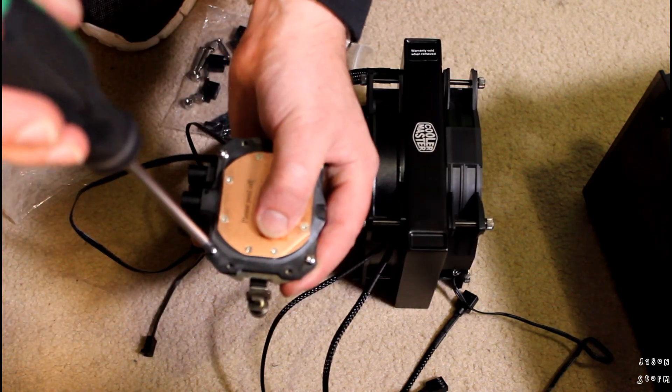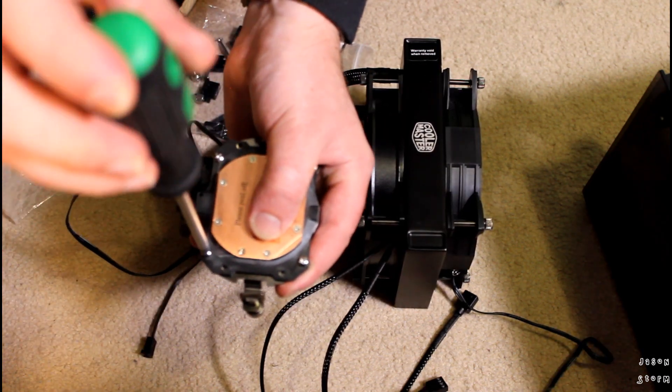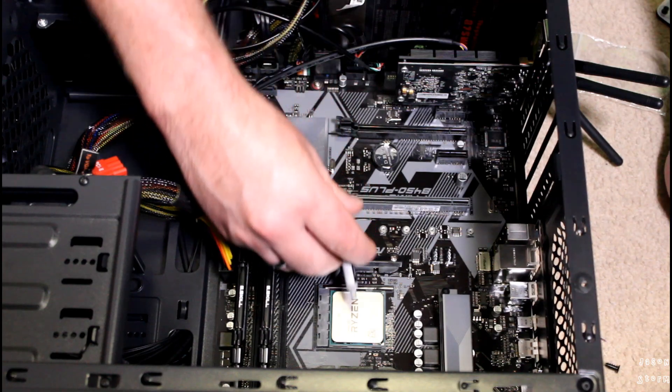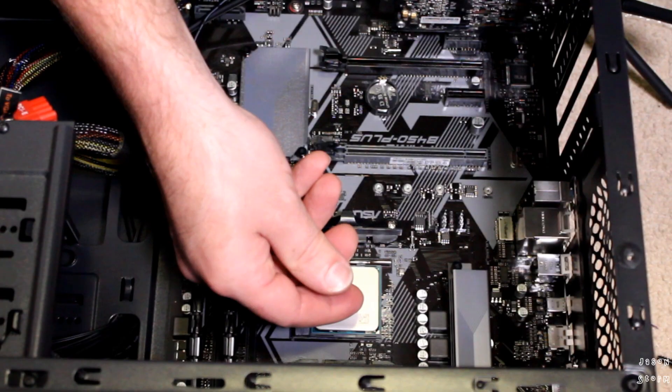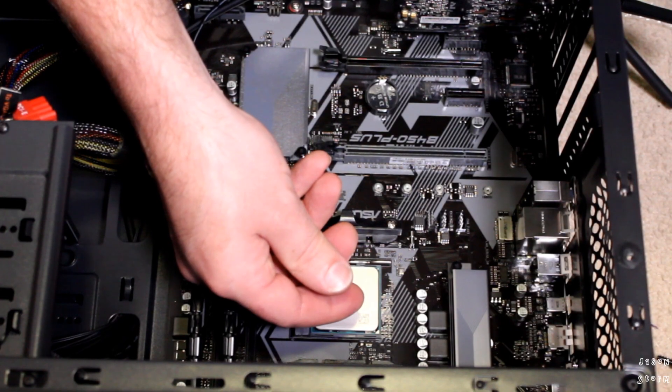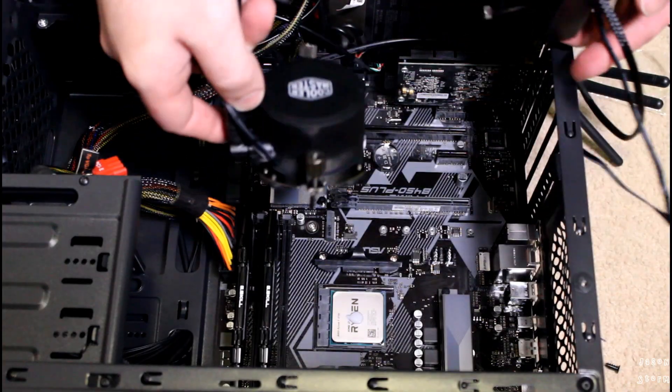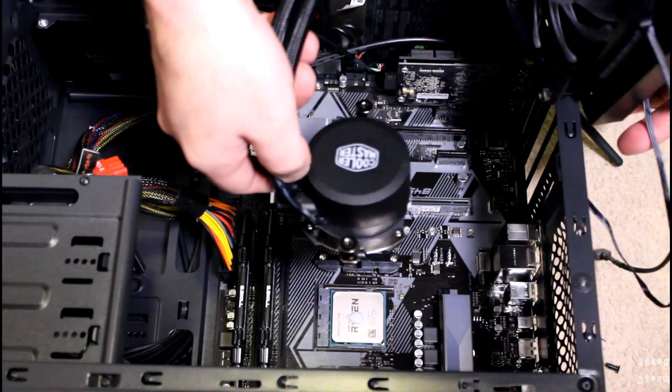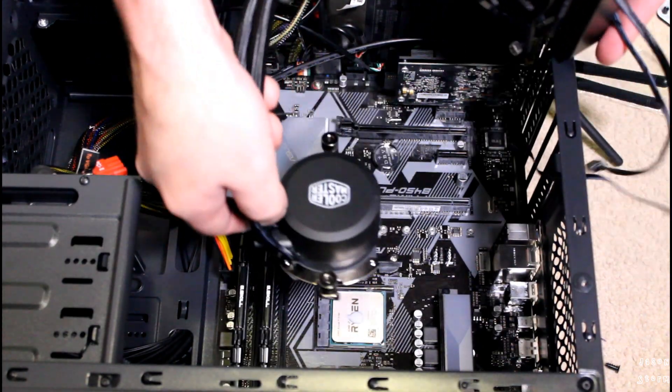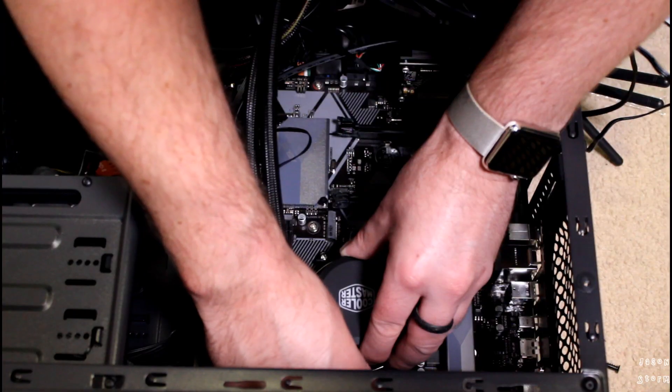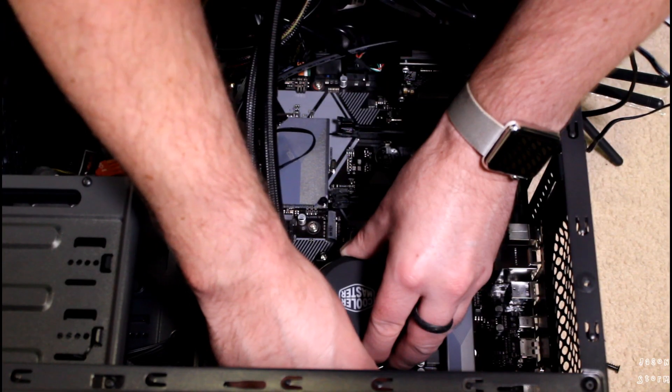After you get your mounts on, you'll want to put some thermal compound on your CPU and then mount the ML120L to the CPU.